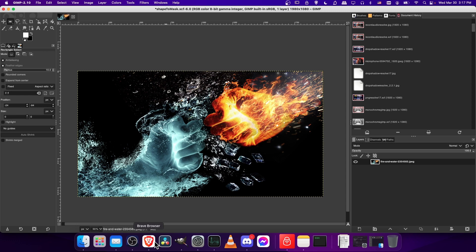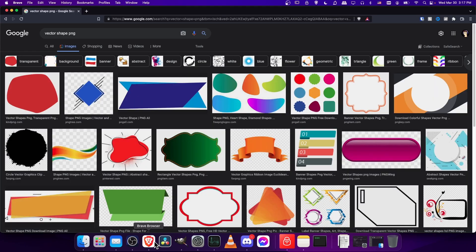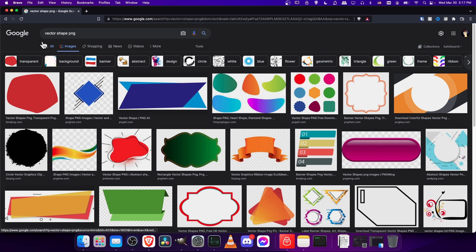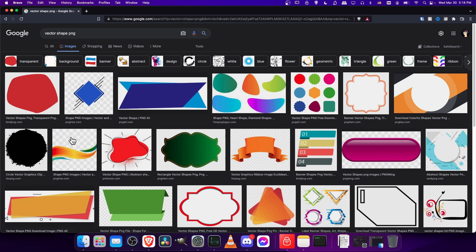A good way of getting custom shapes that we can use for these masking tricks would be to go to Google and type something like vector shape PNG in order to find a shape of your choosing. What you're looking for are images that have these checkered transparent backgrounds, because those transparent areas will be ignored, and we'll take all the areas that actually have color information, and that will be the shape where our image fits into.